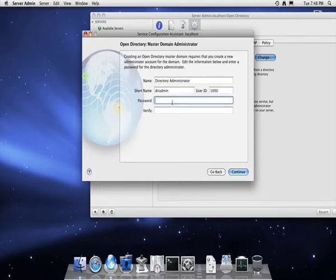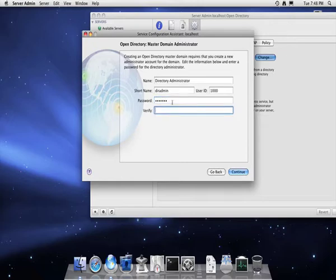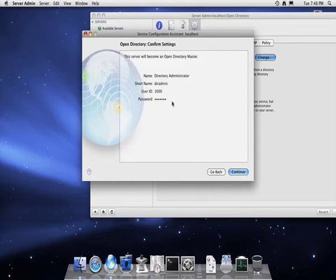Then provide a directory admin username and password, and then click continue. This will only take a couple of seconds, then done.